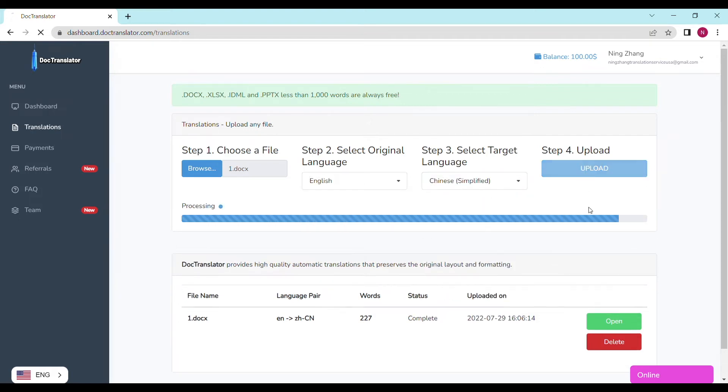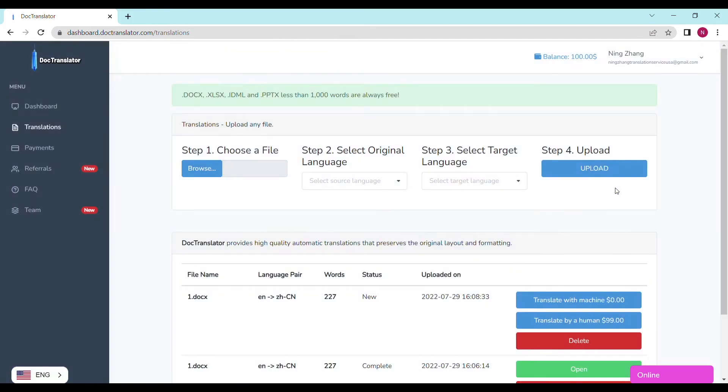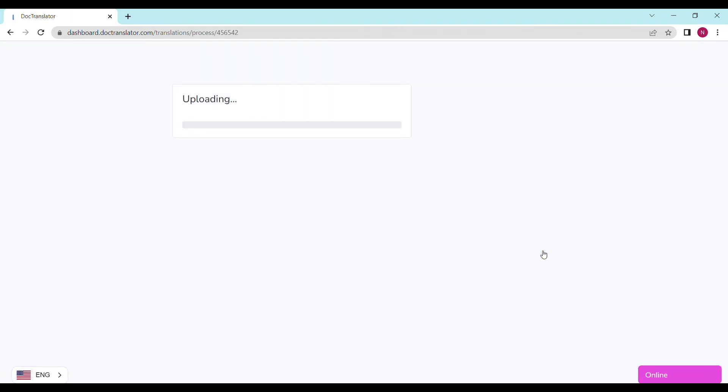Step four: upload. It's gonna take a couple of seconds to upload your file to DocTranslator. We can see the page reloads and the translate button appears. It shows the file name, the language pair which is Spanish to English, the price, and the status.